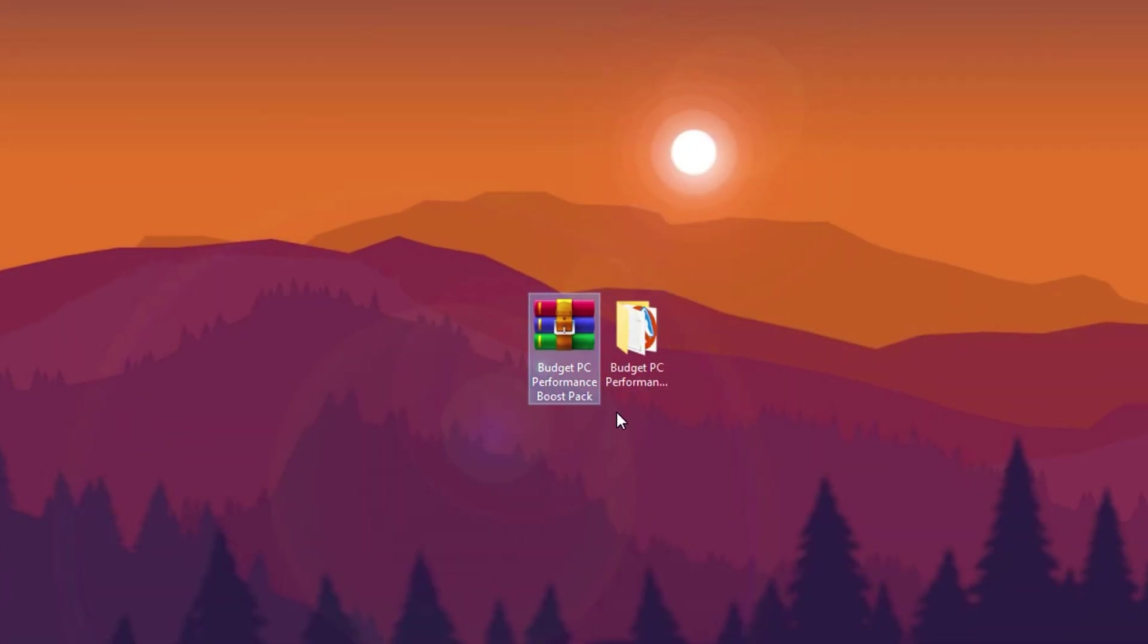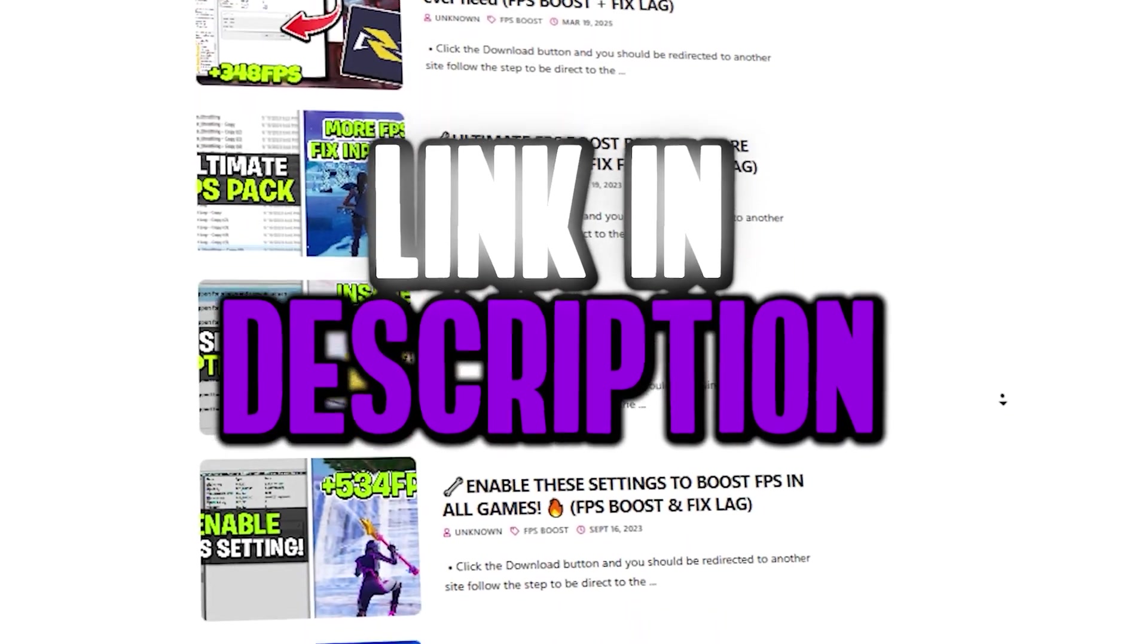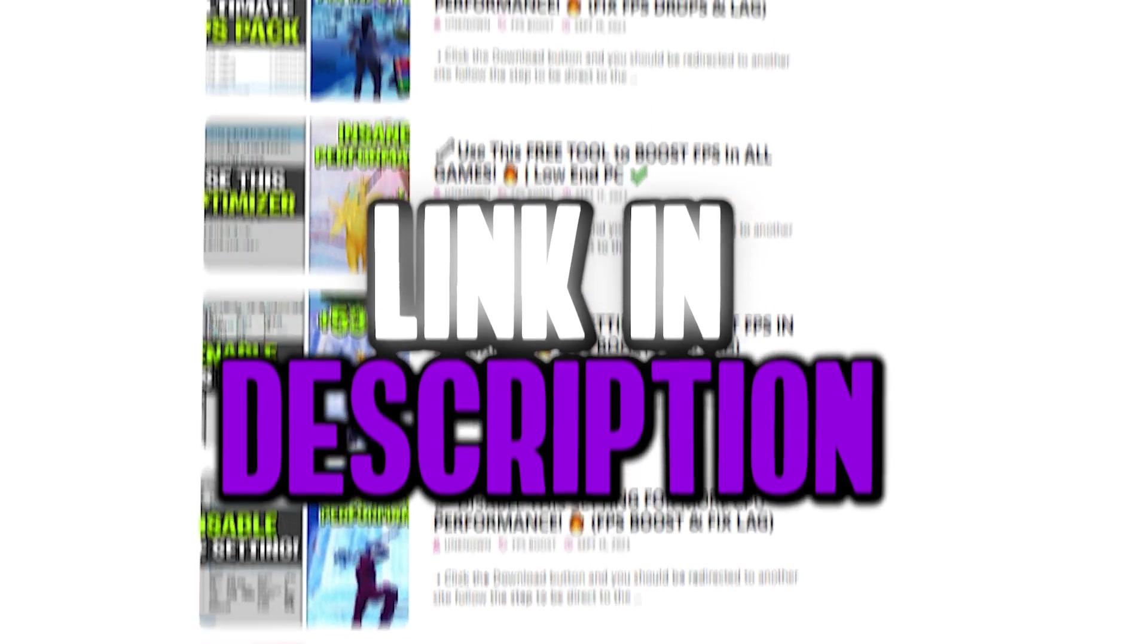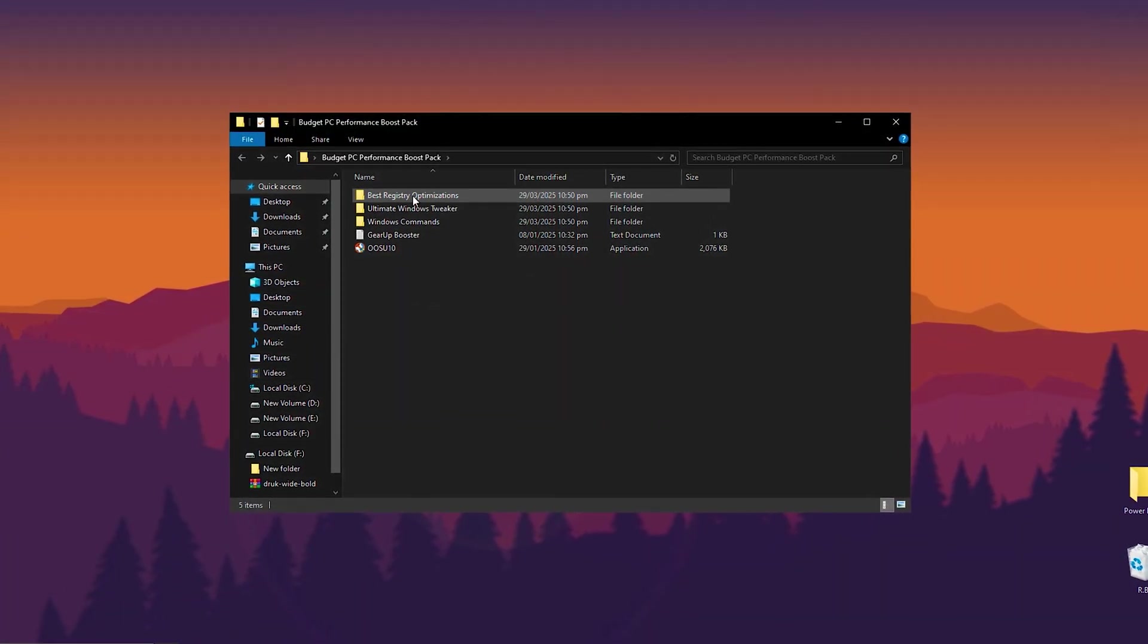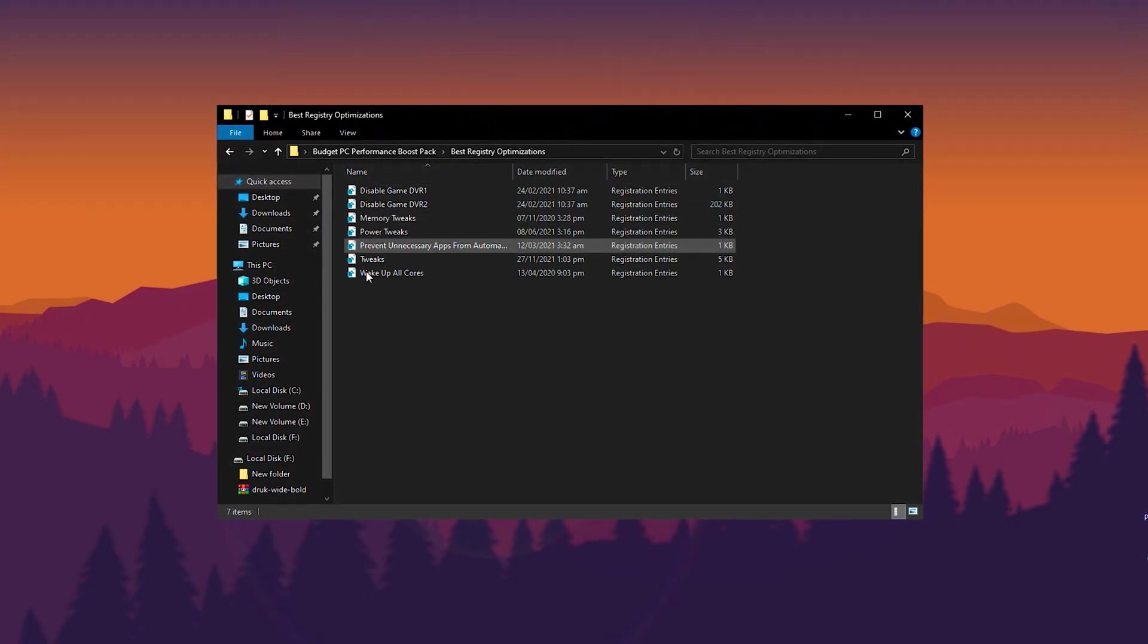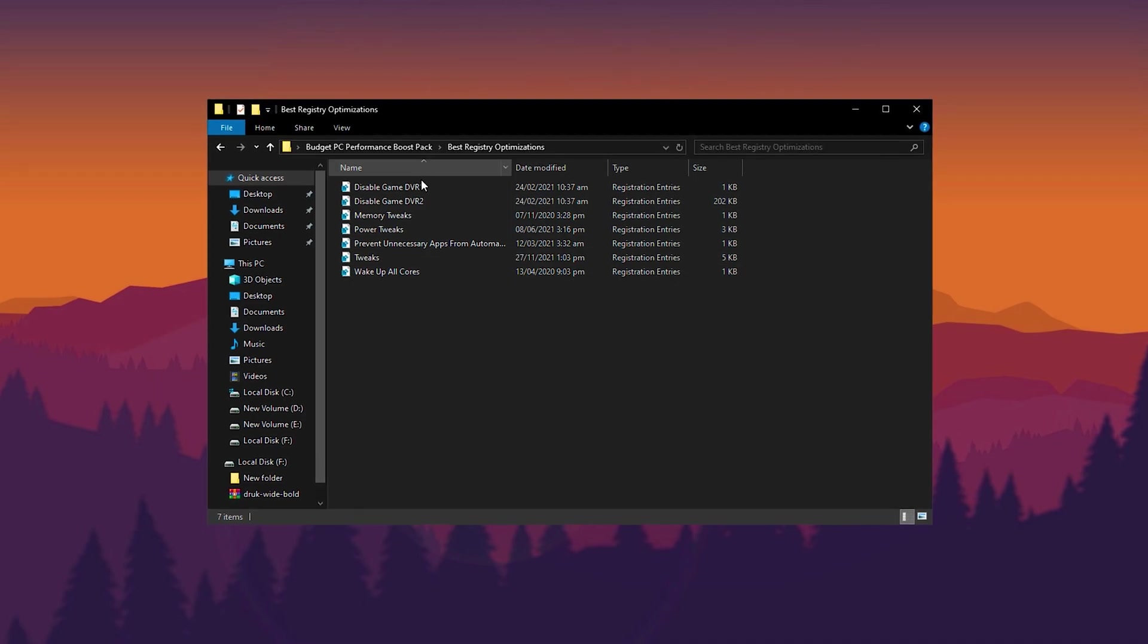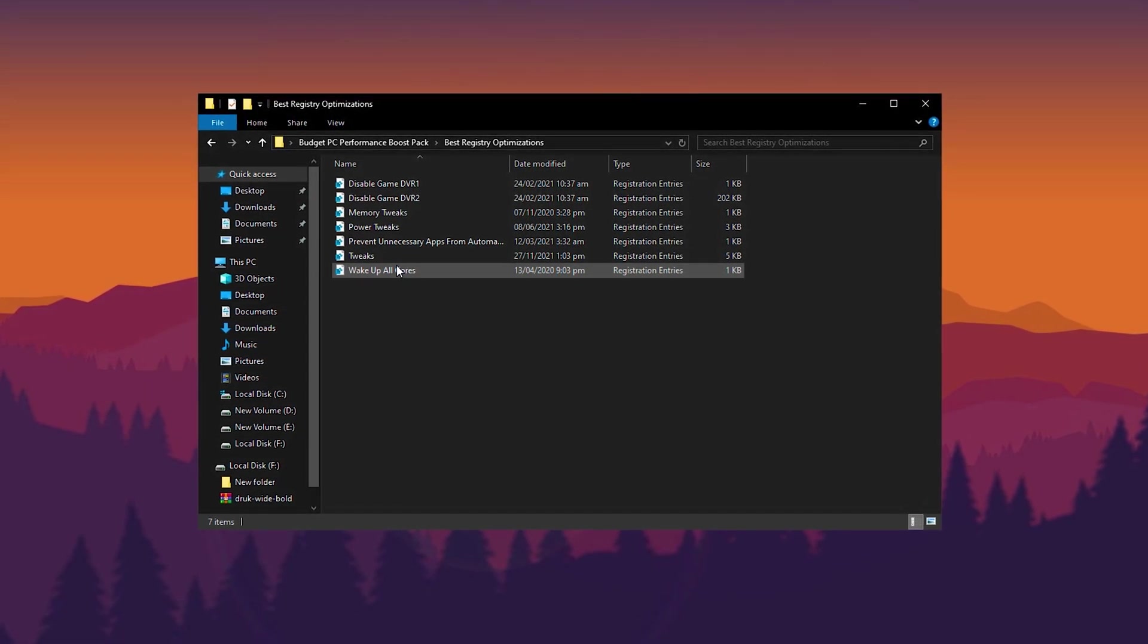Now, download this Budget PC Performance Boost Pack on your PC. Simply visit my official website and grab it for free. Once the download is complete, extract the file to your desktop and open the folder. Inside you'll find multiple subfolders. First, open the Registry folder where you'll see several registry files. Install them one by one to apply important tweaks.